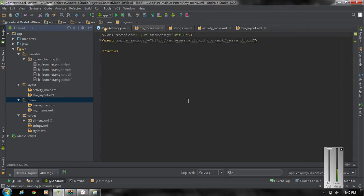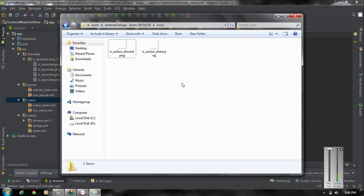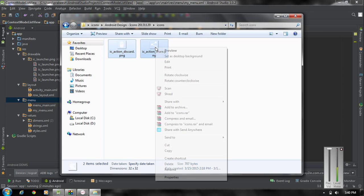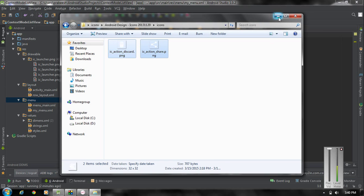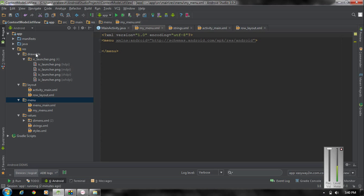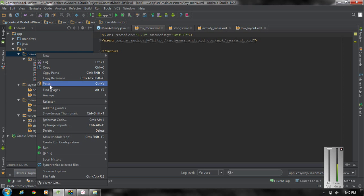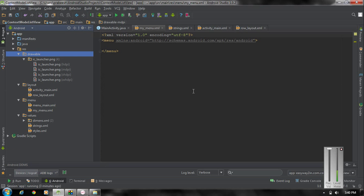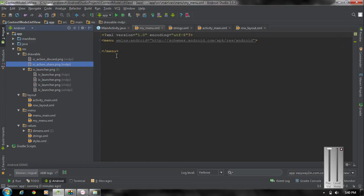For adding the menu items we need some icons. I am going to add two icons: the first icon is for the delete option and the second icon is for the share option. I copy these two icons and paste them in the drawable folder — put the two icons in the drawable mdpi folder. Now we have the two icons available in the drawable folder.